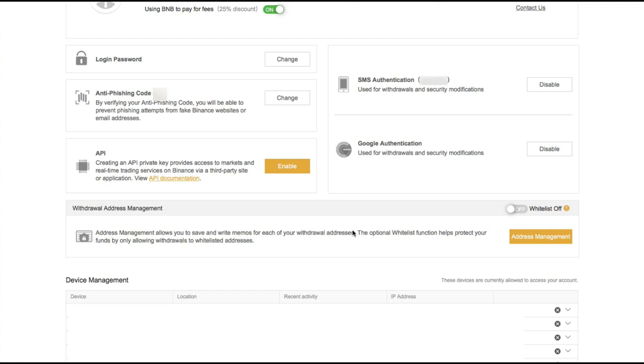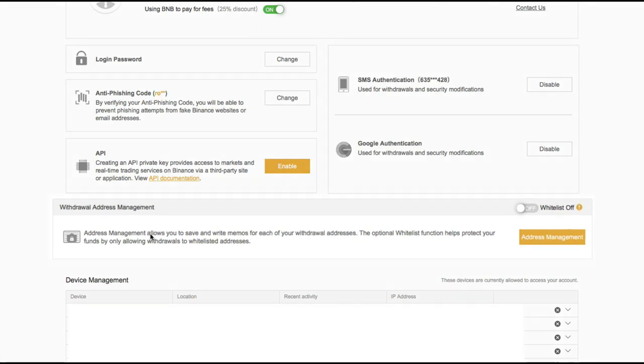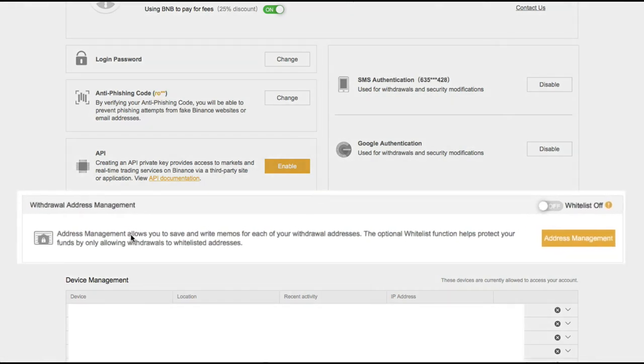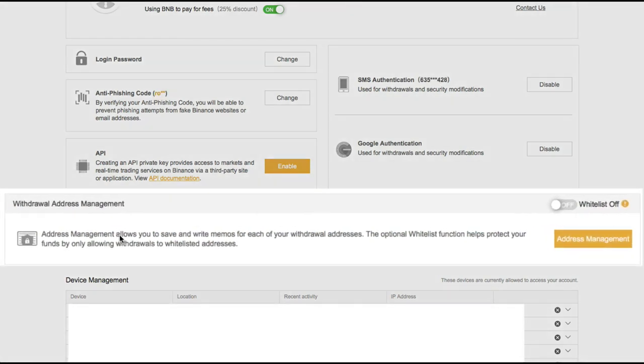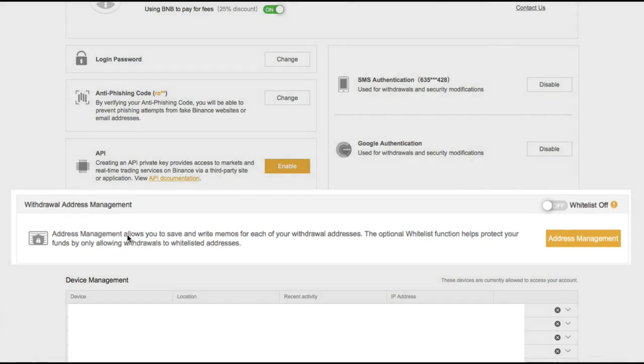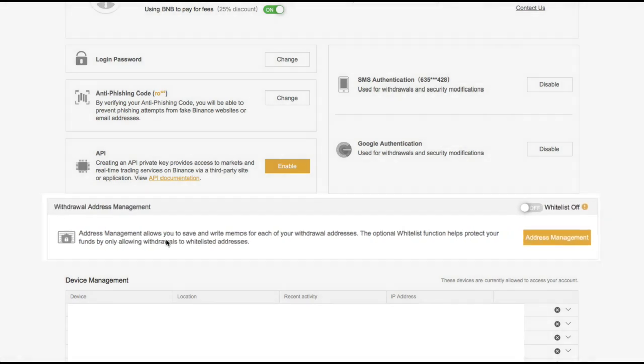So if you're wondering what withdrawal address management is, it says right here that it allows you to save and write memos for each of your addresses. And the optional whitelist function helps protect your funds by only allowing withdrawals to whitelisted addresses.